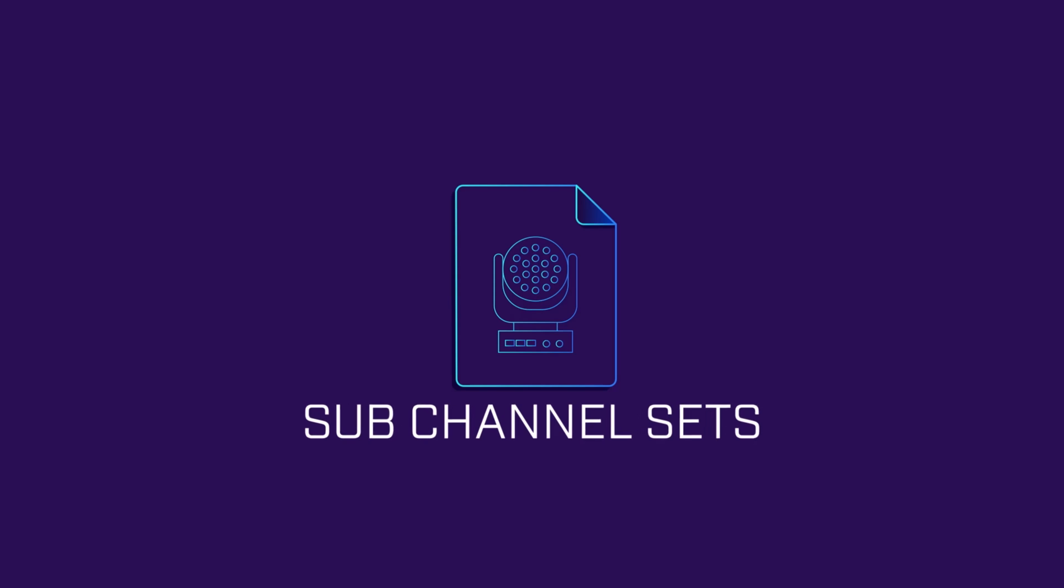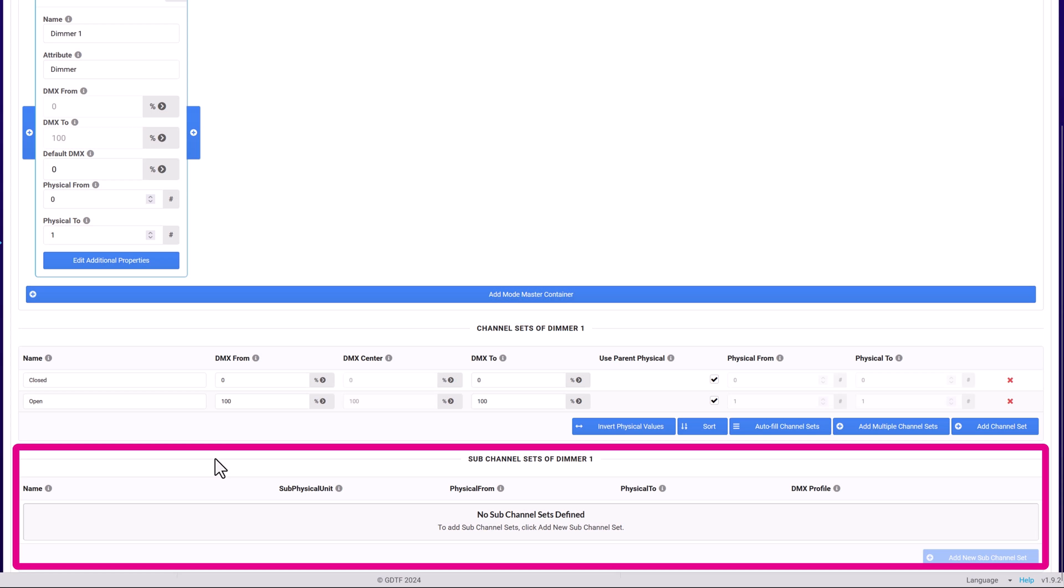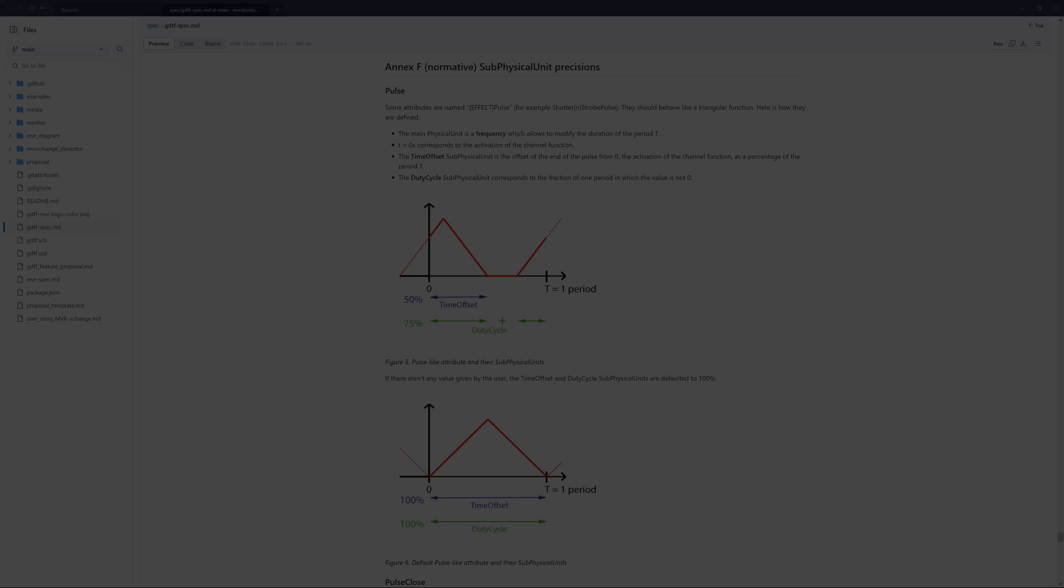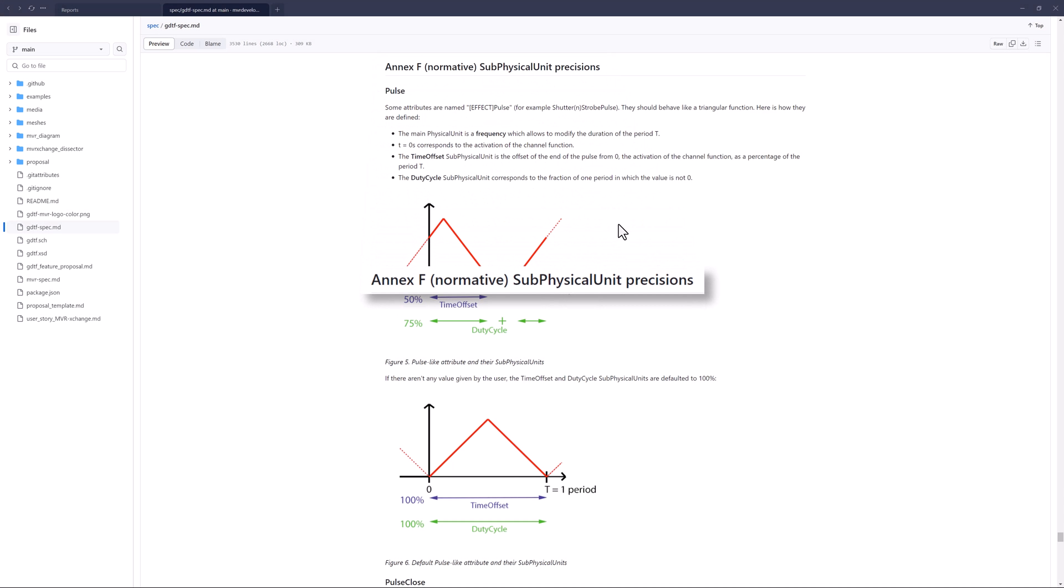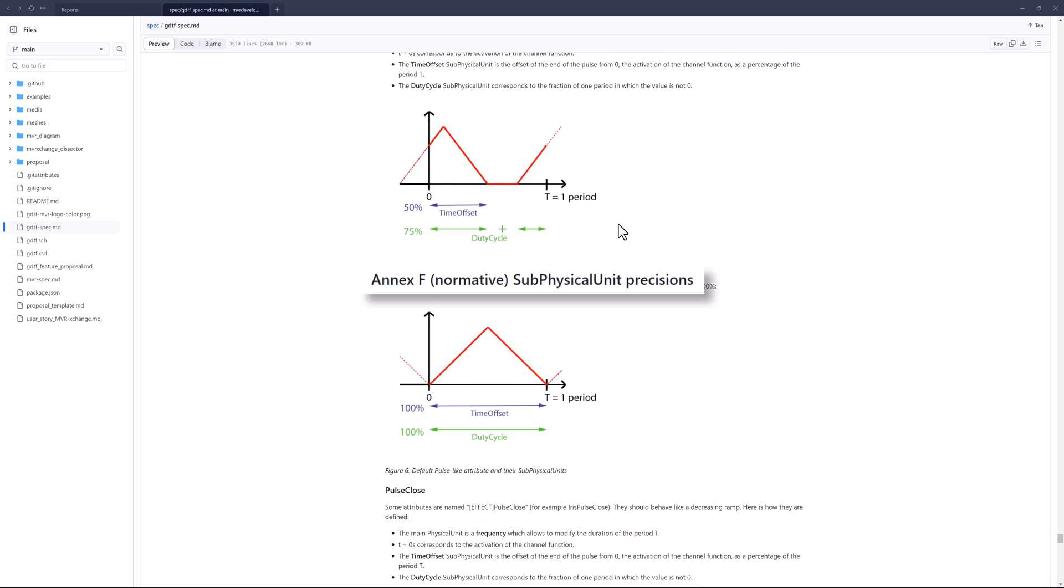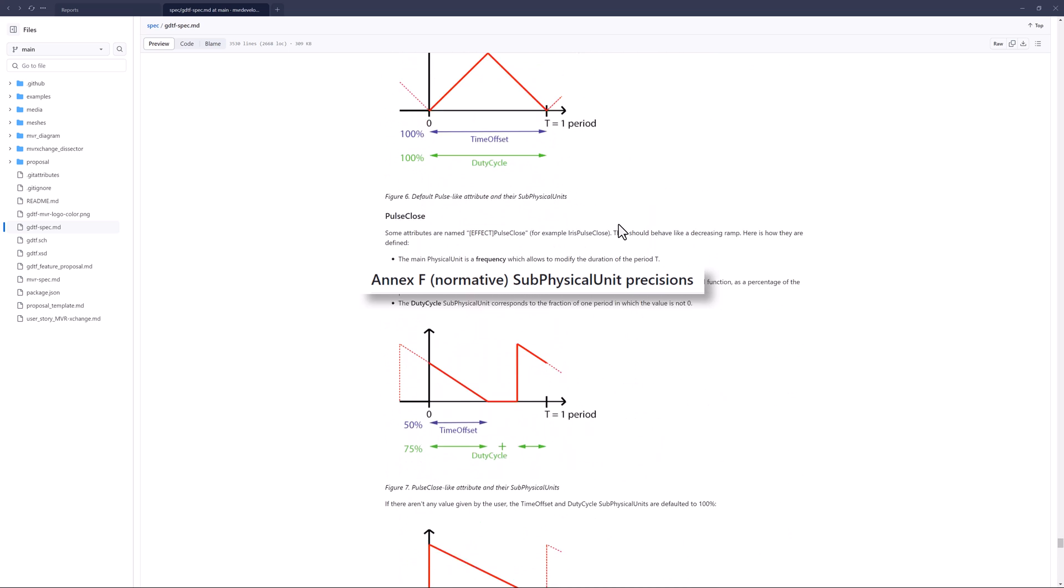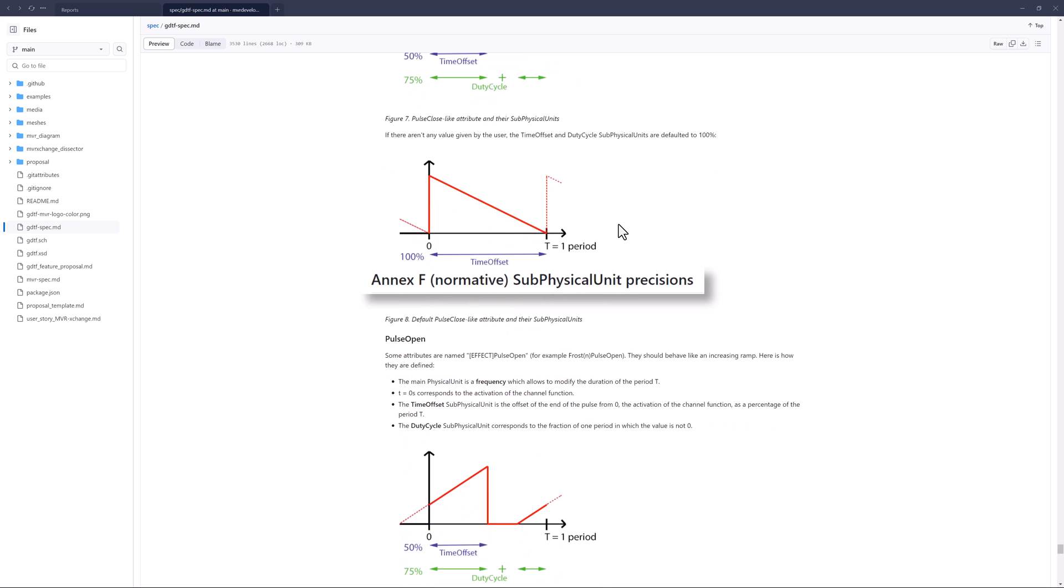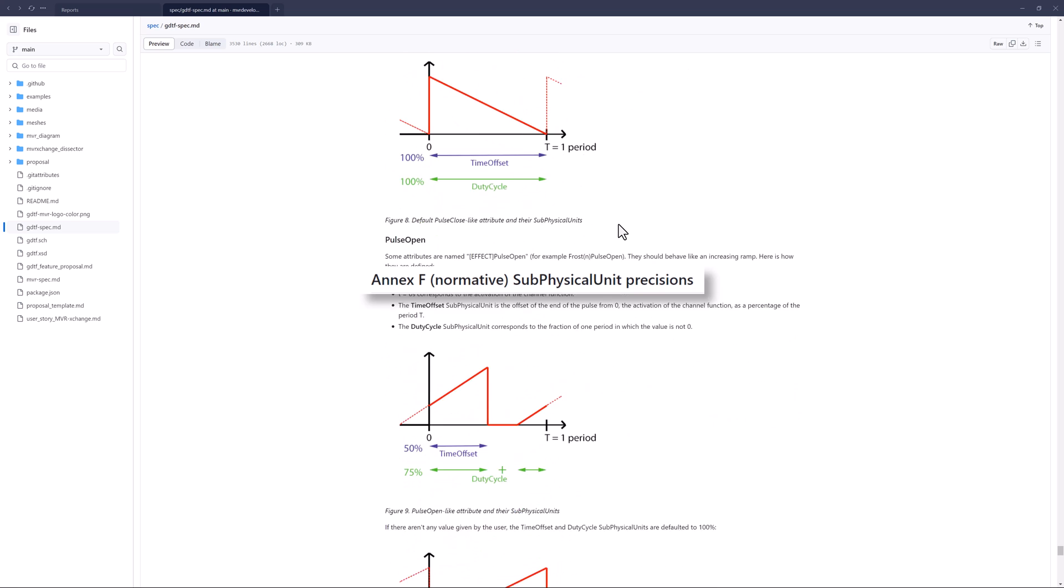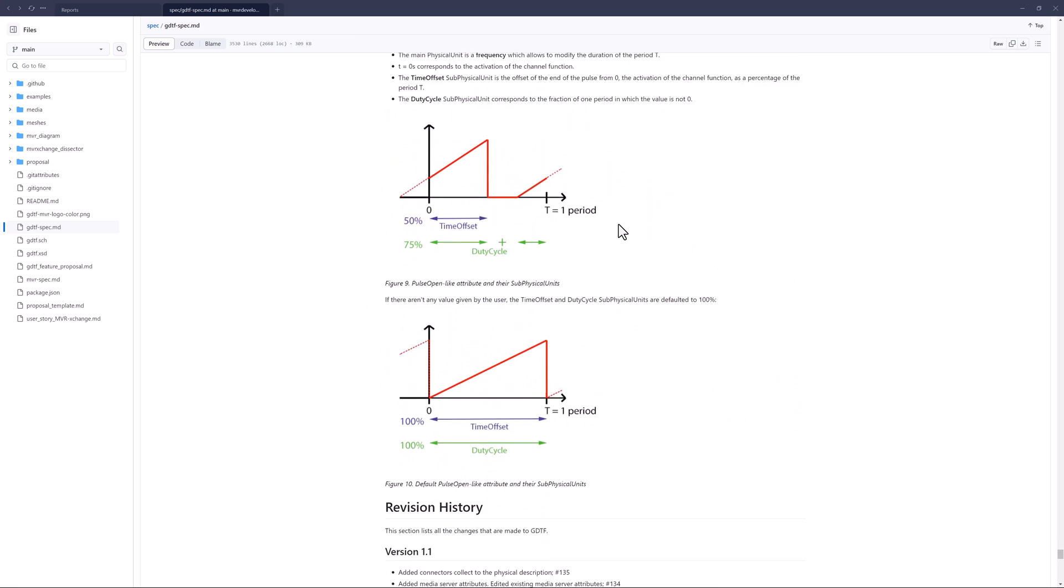Some channel sets are used to help increase the precision of how an attribute behavior is described. For example, a strobe attribute's pulse option behavior. More information about this can be found in the GDTF spec in Annex F, Bracket Normative Sub Physical Unit Precisions.